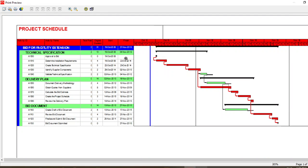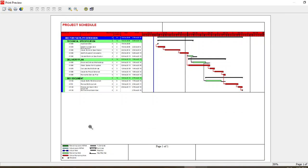Looking at the print preview — you can see that all of my tables have been printed and also my timeline. In the bottom, since there is only one page of our plan, it has been written as '1 of 1', and currently I have not uploaded any picture.